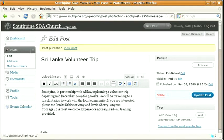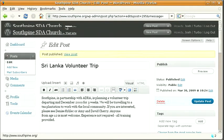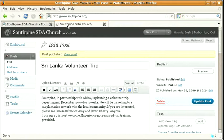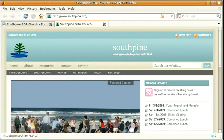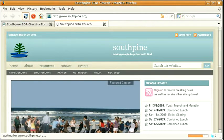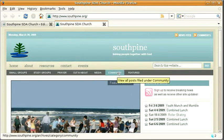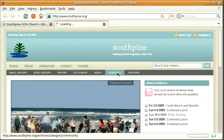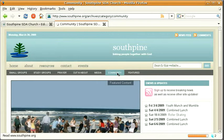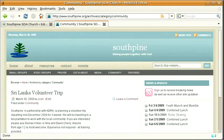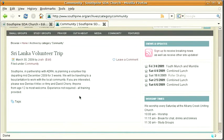If we have a look at the site, refresh, we now have a community section. If you click on community you can see that there's a volunteer trip.